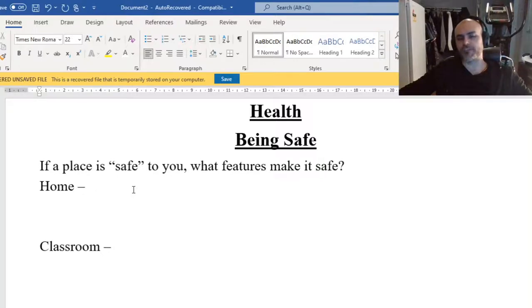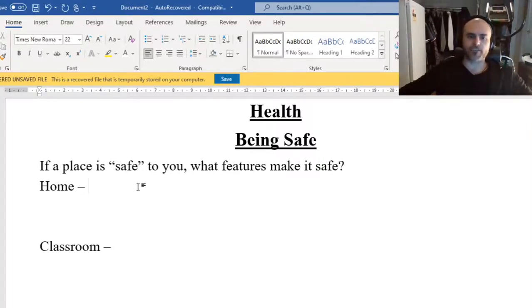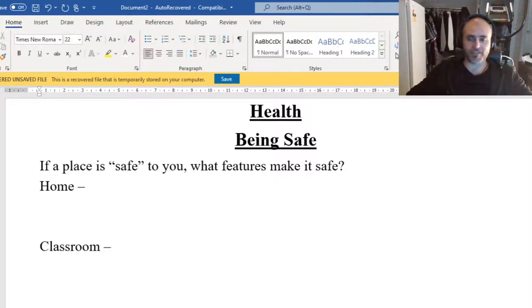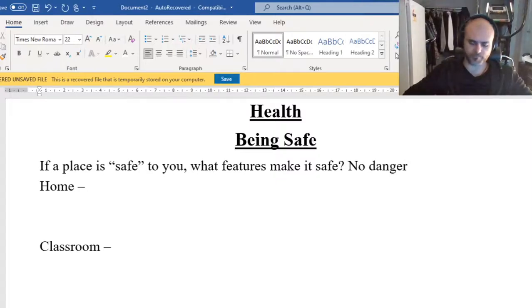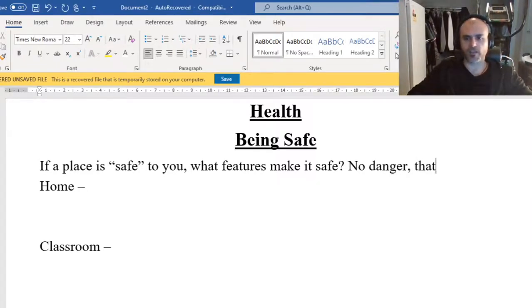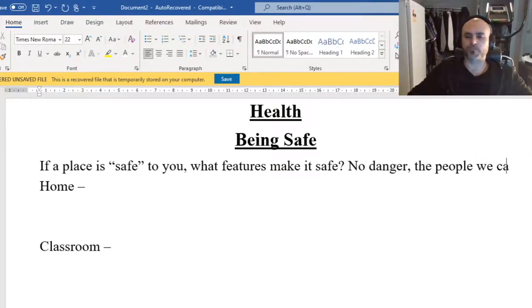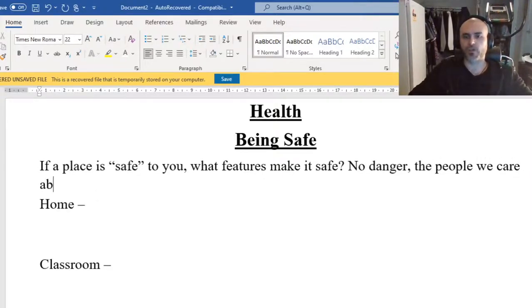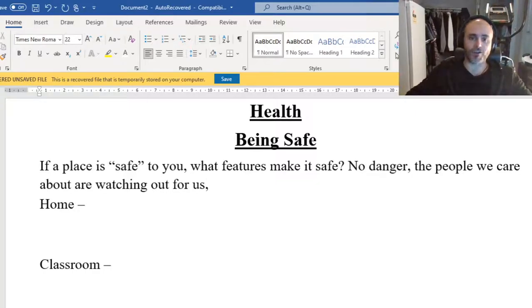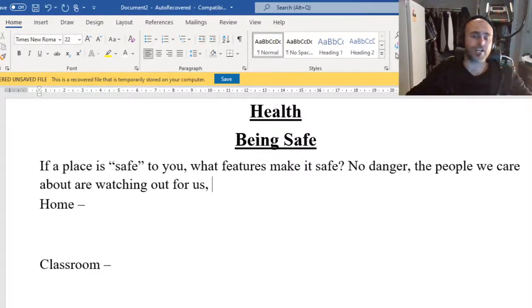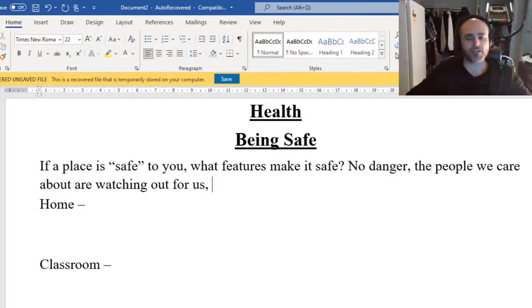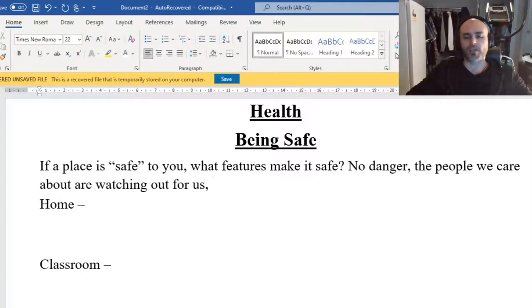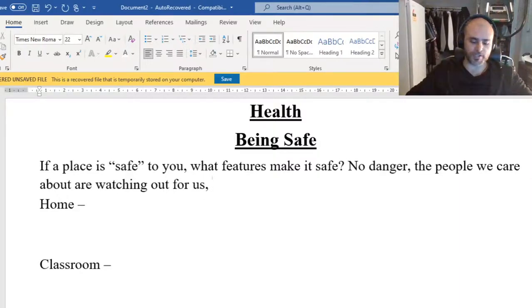So hopefully you've paused the video and you've come back. If a place is safe, what does it mean for it to be safe? So the easiest way to answer that is that there would be no danger. That the people we care about are watching out for us. If that's at home, they might be your family, your parents, your carers, your cousins, your sisters, your uncles, whoever. Someone is watching out for you.